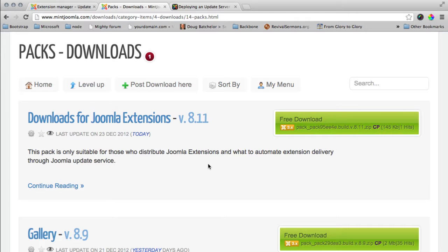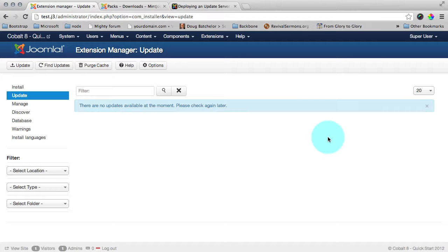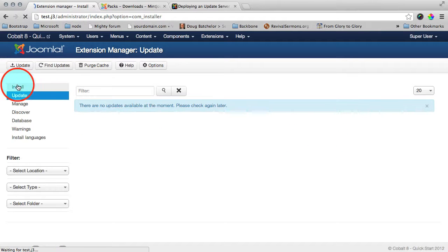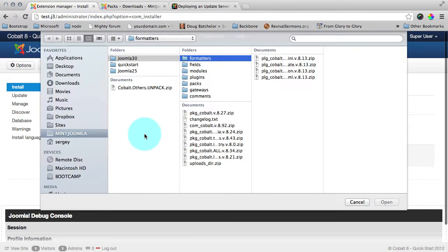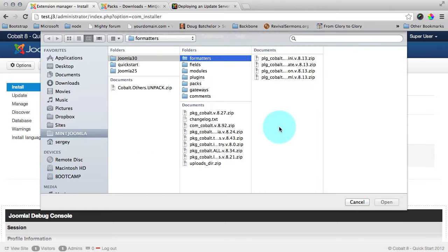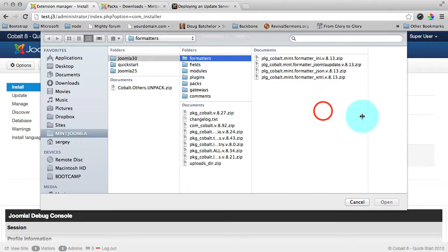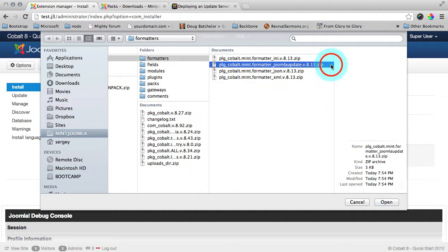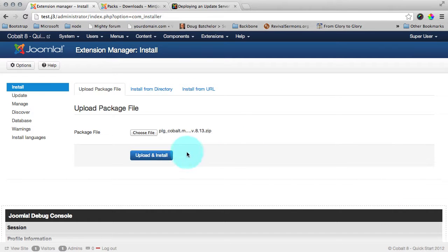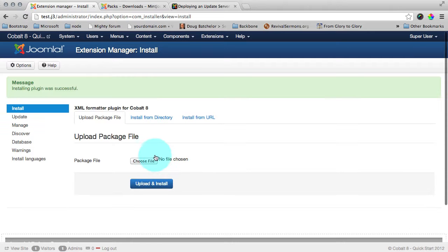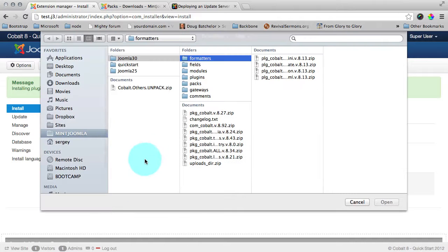After you downloaded all the files, now we are ready to install them. Let's open installation and find our files. I will install formatter. And I will install pack.